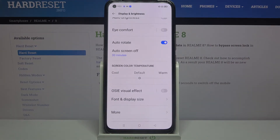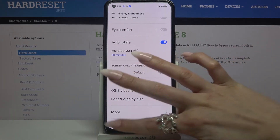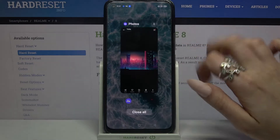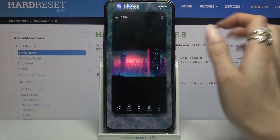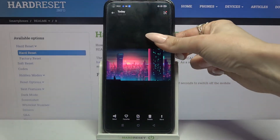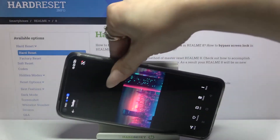When you're done, you can check if it works by going into any app, for example Photos, and turning your device.